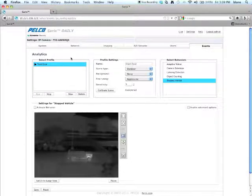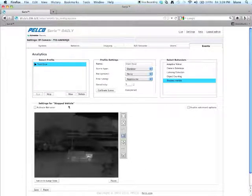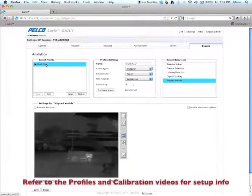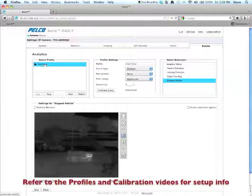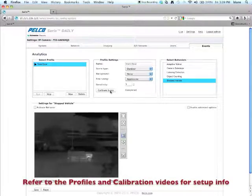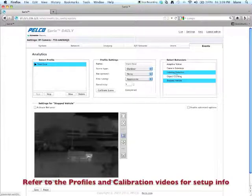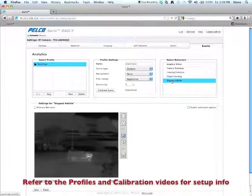Now this is a thermal camera. I'm going to assume at this point you've already selected a profile, you've set it up and you've calibrated your scene. So once you've done that,